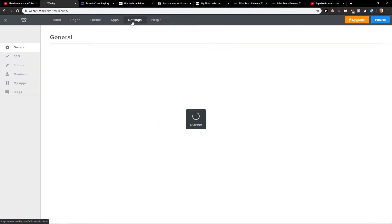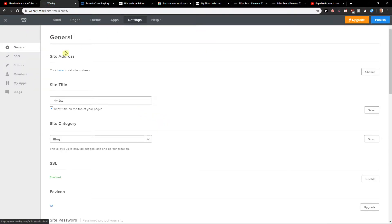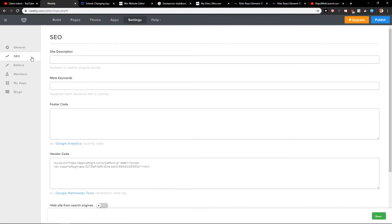When you're going to be in settings, you want to click here on SEO. In SEO you'll find here footer code.